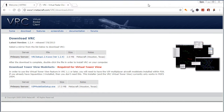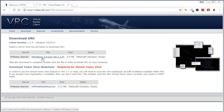You could probably use this for other regions, however this is mainly targeted at Australia and Pacific. First, you're going to go to the top link in the description to download VRC. Click download and just download from the primary service top link, VRC setup 1.2.4.